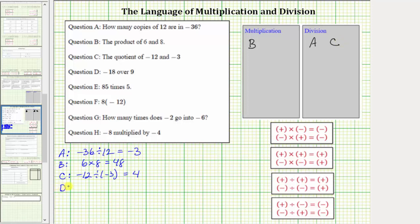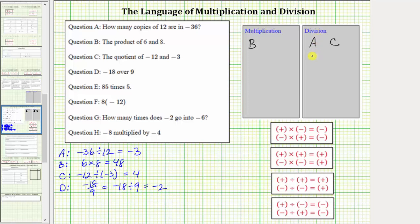For D, we have negative 18 over nine, which forms a fraction. A fraction bar means division, so this is equal to negative 18 divided by nine. A negative divided by a positive is equal to a negative, so the quotient is negative two. This means there are the opposite of two copies of positive nine in negative 18. We place D in the division box.